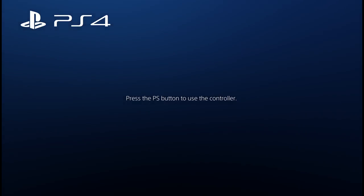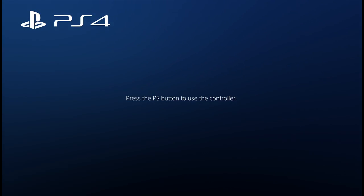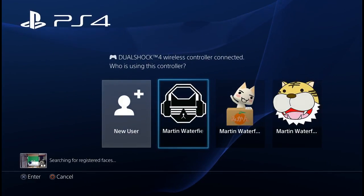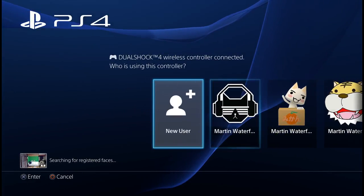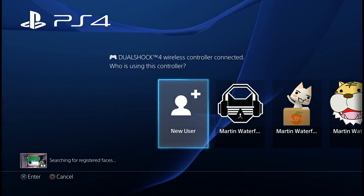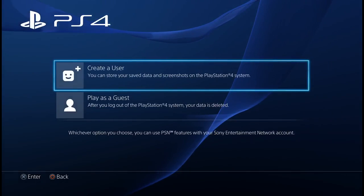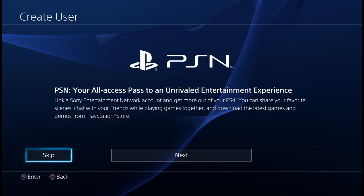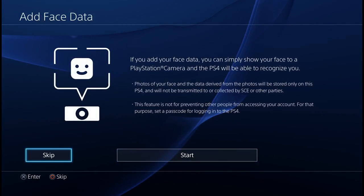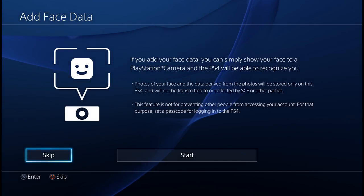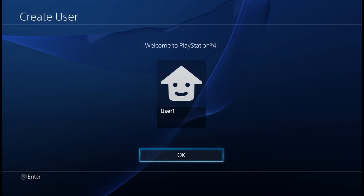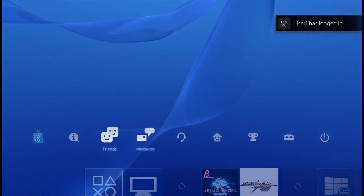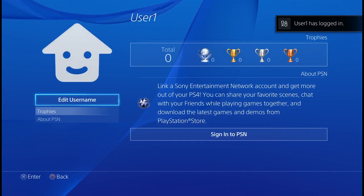So let's start off from this screen — press the PlayStation button to use the controller. We need to make a new user account, so click on 'New User', then 'Create a User', and accept. For now, skip adding face data.